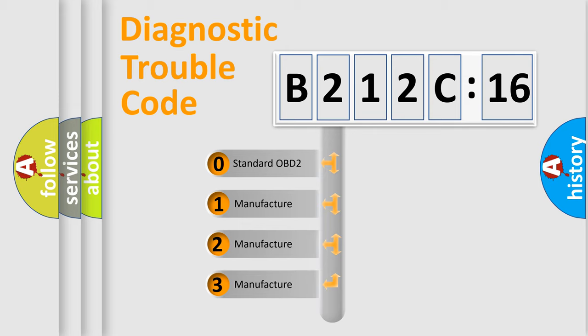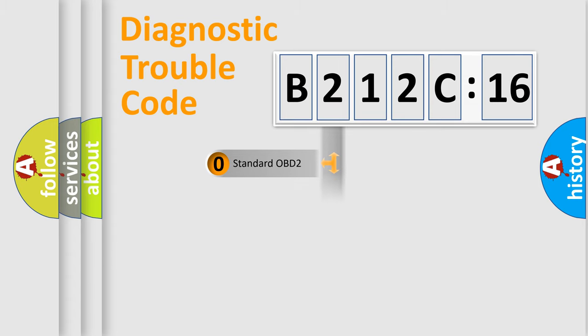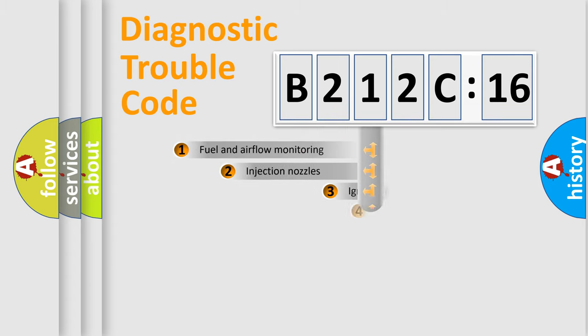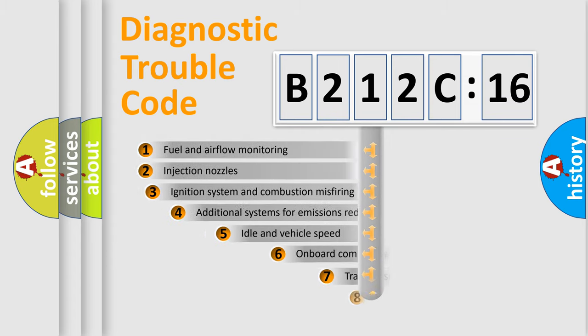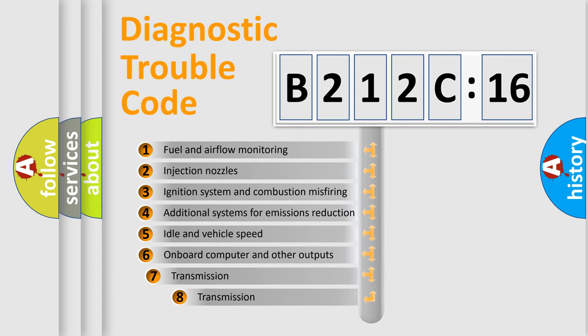If the second character is expressed as zero, it is a standardized error. In the case of numbers 1, 2, 3, it is a more prestigious expression of the car-specific error.